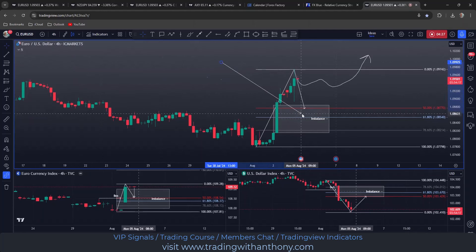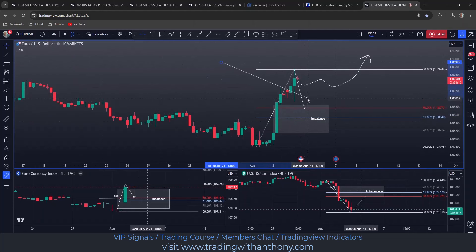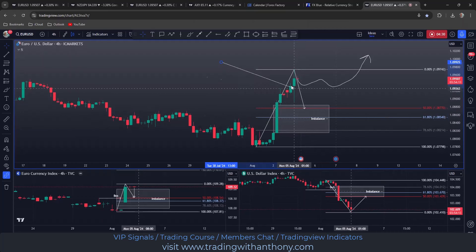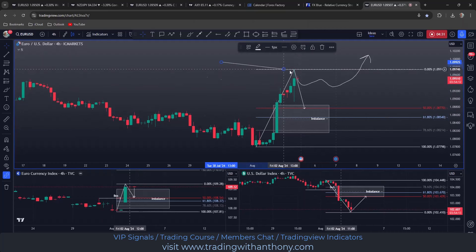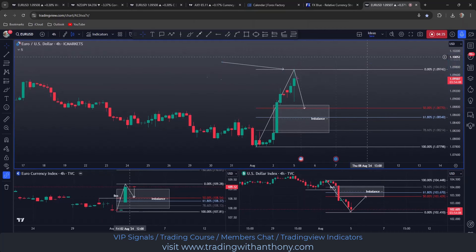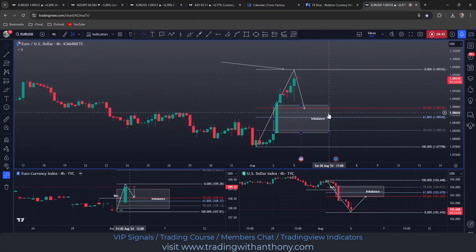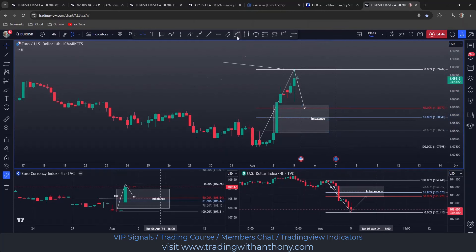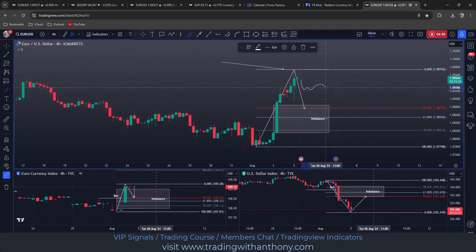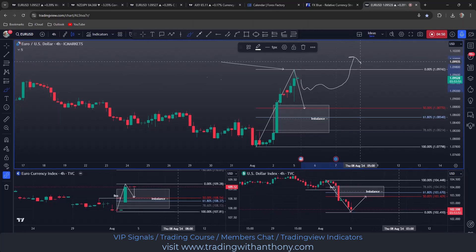That builds up sell stops under here, and then at some stage they're going to drop it back down and pick up those sell stops. The market is looking for two things: one, liquidity, and second, it's going to look to rebalance. So if this happens to mess around in here and then trade north, I'm going to let it go.